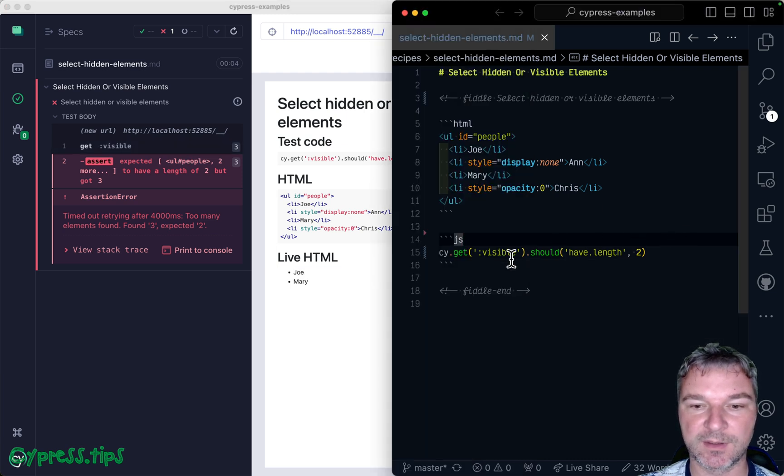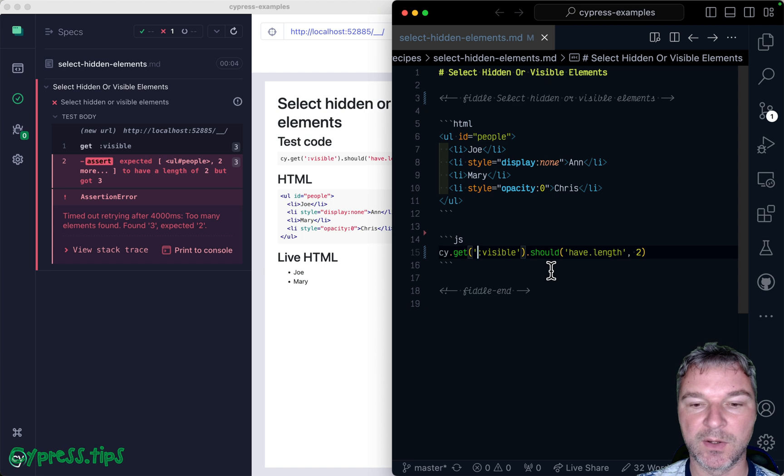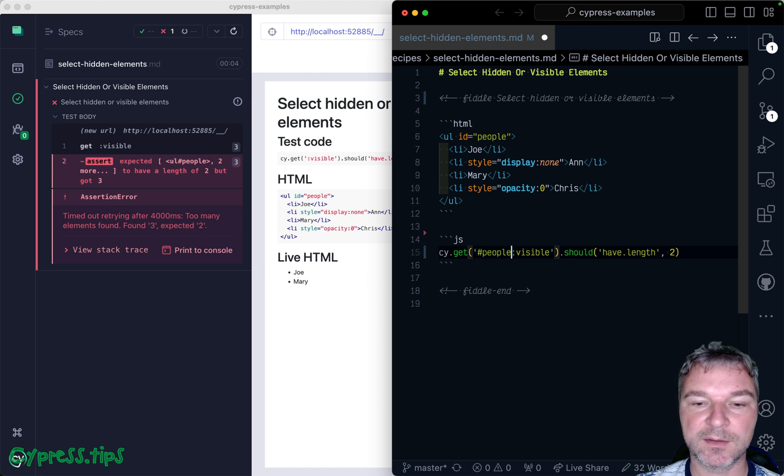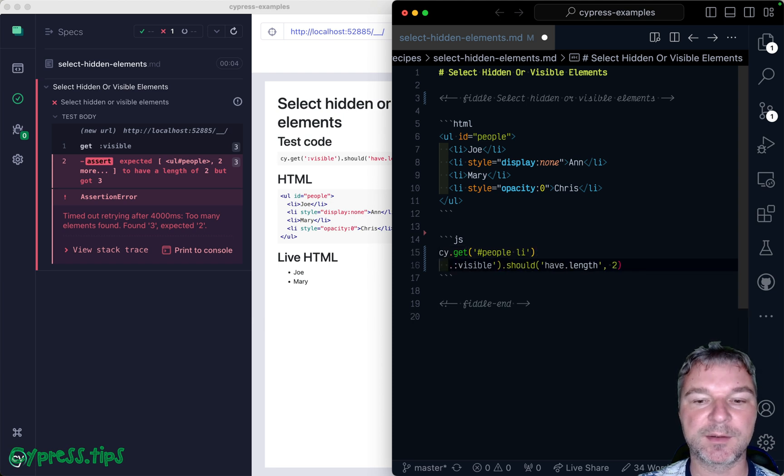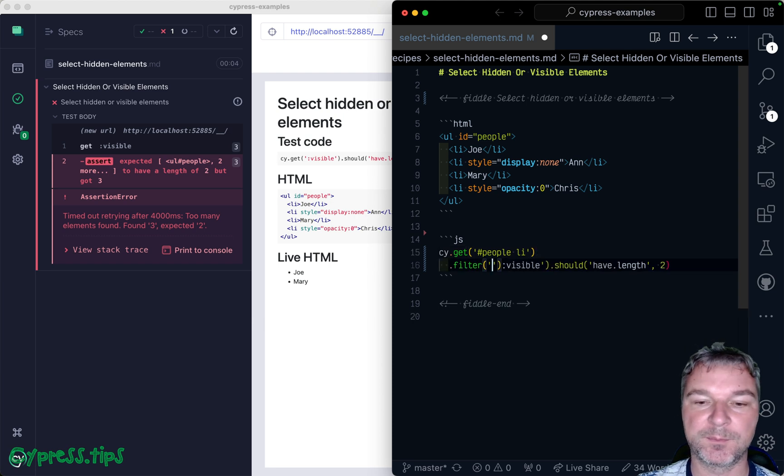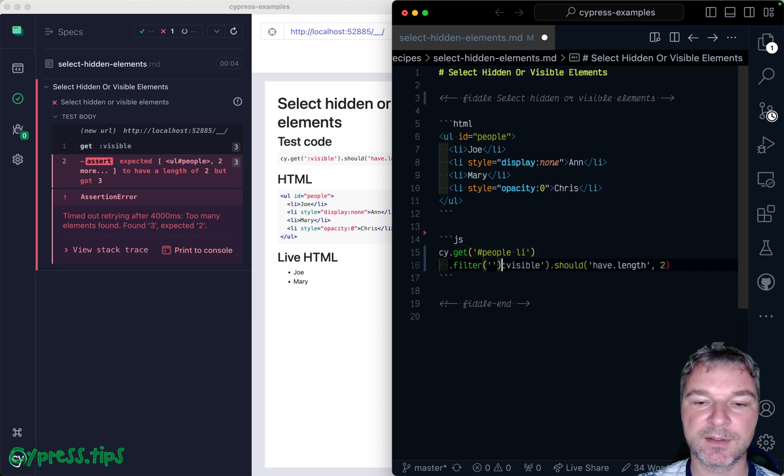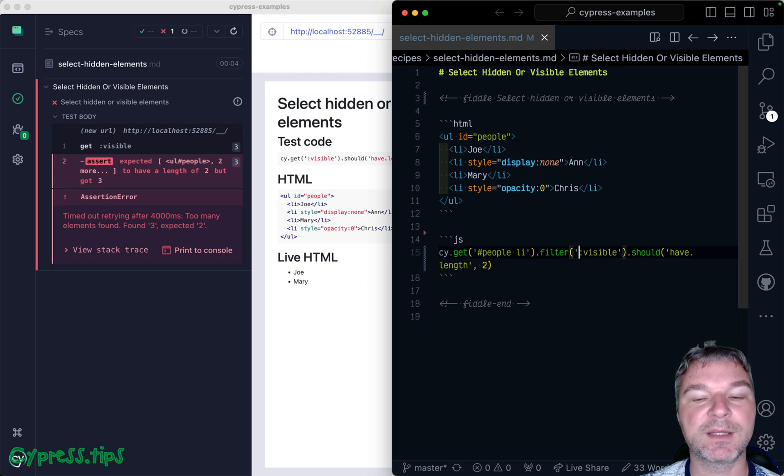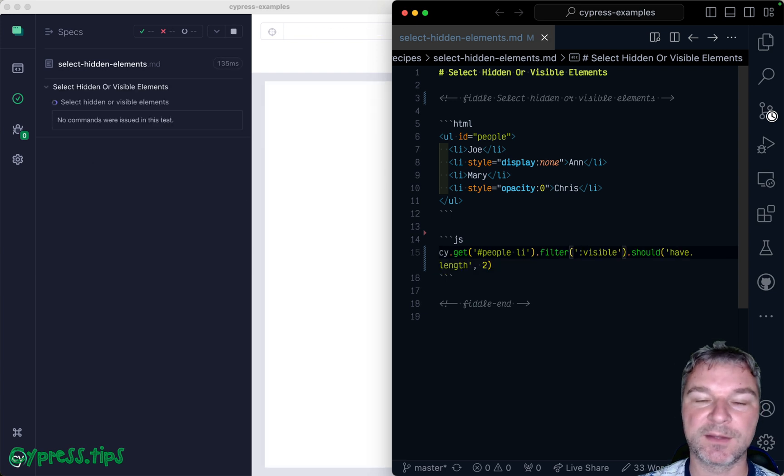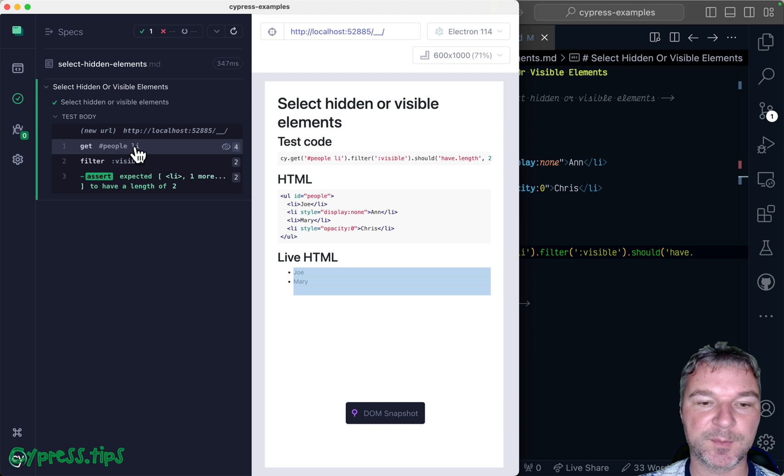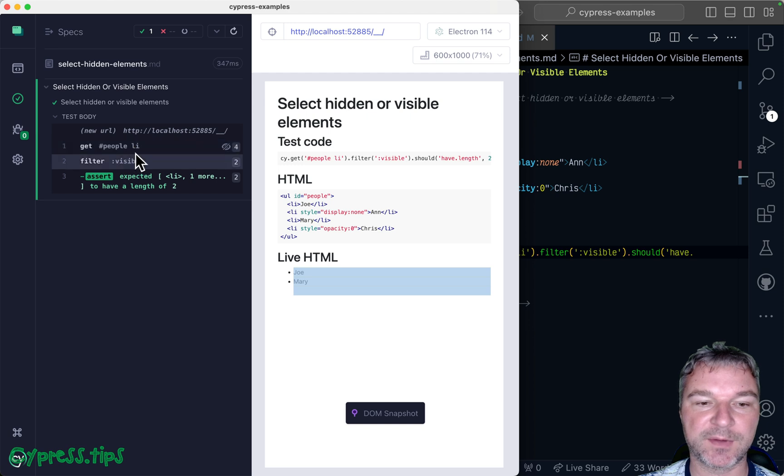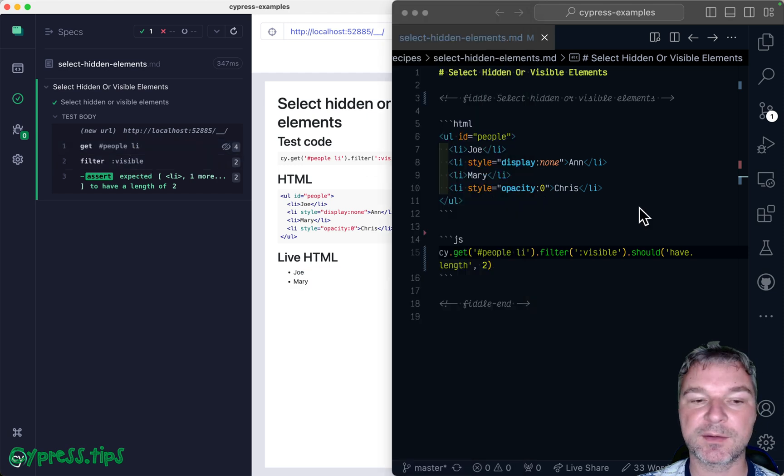Finally, if you get multiple elements, for example, you say give me all the li elements inside the people element, you can apply the filter and then say visible or hidden and filter the elements like that. So four elements, filter to only visible and you have two of them.